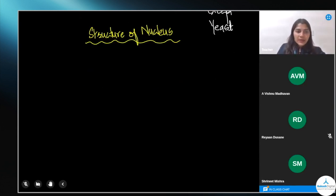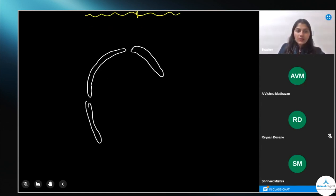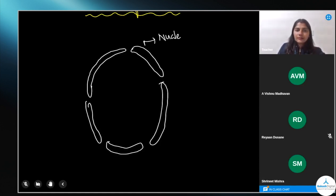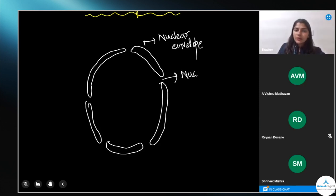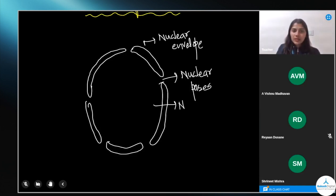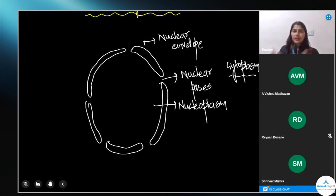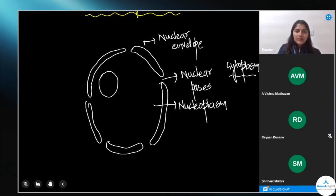In the structure of the nucleus, first of all it comprises a nuclear membrane — it is a double membrane-bound structure. These two membranes together form the nuclear envelope. The nuclear envelope also has pores, called nuclear pores, which help in the transport of materials between the nucleoplasm and the cytoplasm.